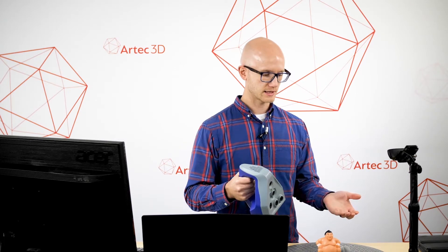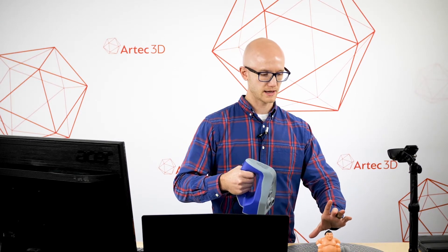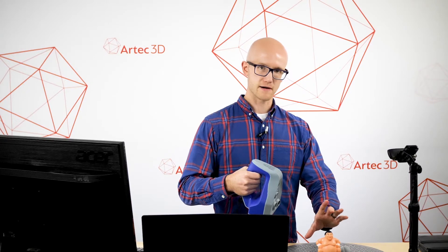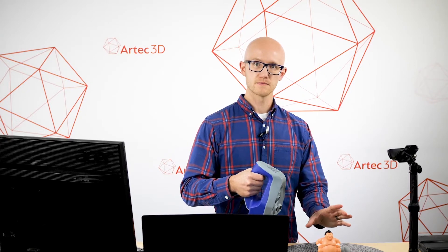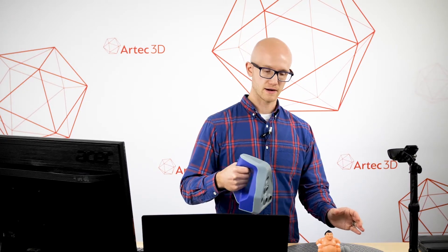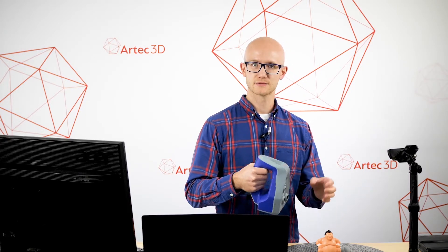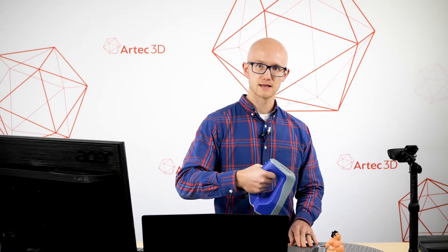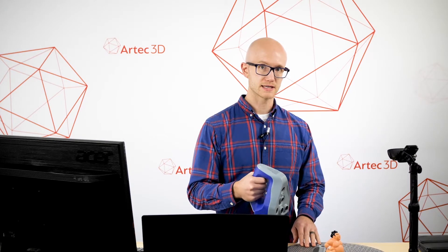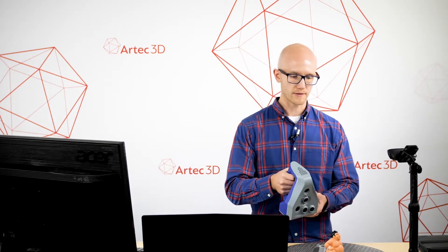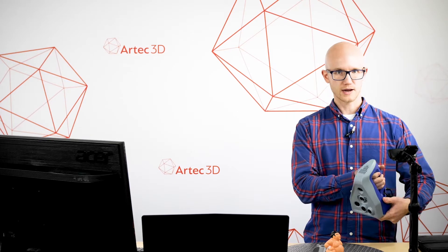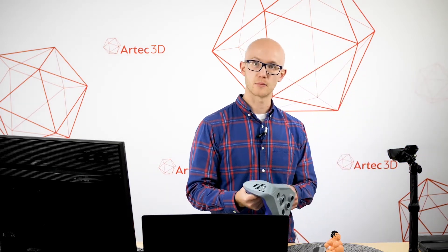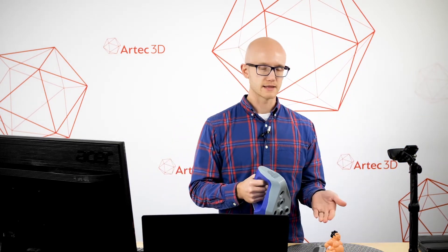This is easier since the SpaceSpider has a fairly narrow field of view and has a short working distance just because it's a very high detailed scanner. It's easier to move smaller objects around like this and keep the proper distance than it would be to actually walk around the object while trying to keep that proper distance and have the scanner pointing in the correct direction. So that's something to keep in mind. Turntable is very helpful.